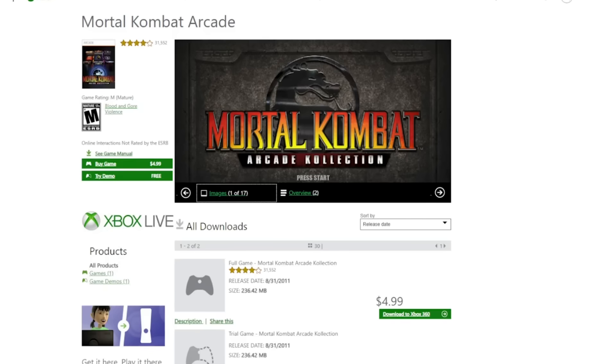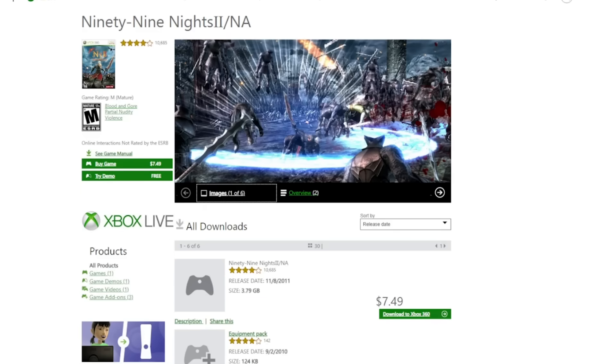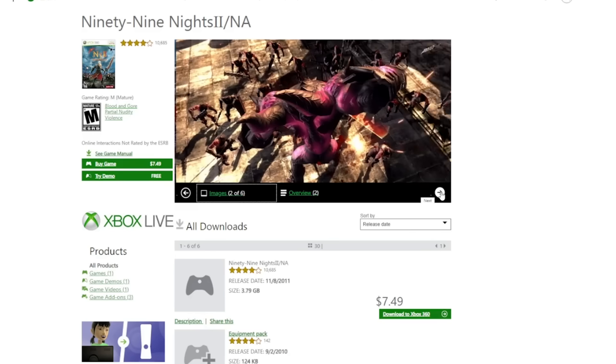By the time you're watching this video, the Xbox 360 storefront has officially shut down. That means not only can you not download Xbox 360 retail releases, but Xbox Live and Xbox Live Arcade games—games that were only available on this platform and to purchase online—are now unpurchasable. So what are you supposed to do?